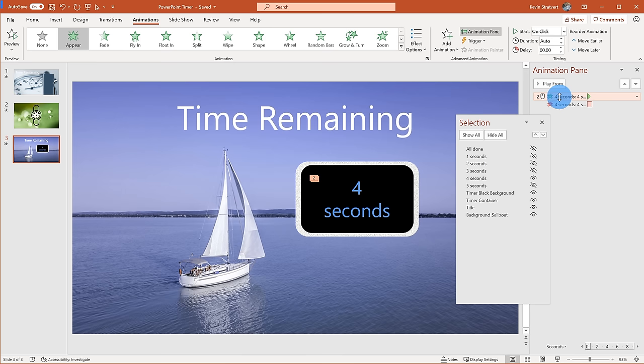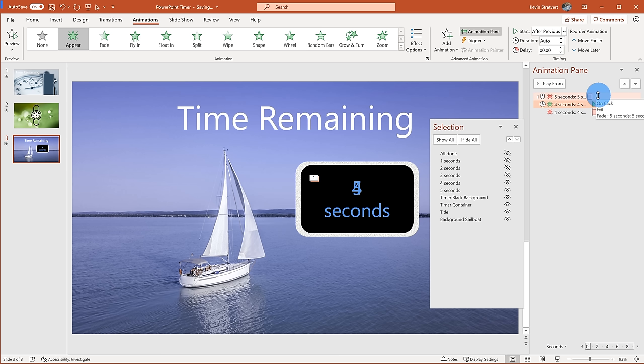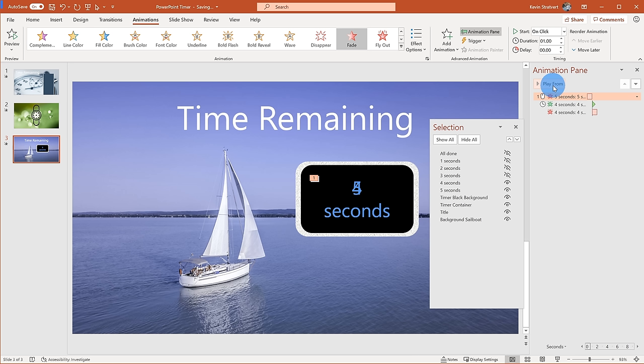For the beginning of the four-second timer, I also want it to start after the previous animation, so I'll set it to After Previous. Now with five seconds back in, I can see in the Animation Pane how it all works: I click to start the five-second countdown, at the end of the first second four seconds appears, and then over the next second that one disappears. So I have five, four — that's working.